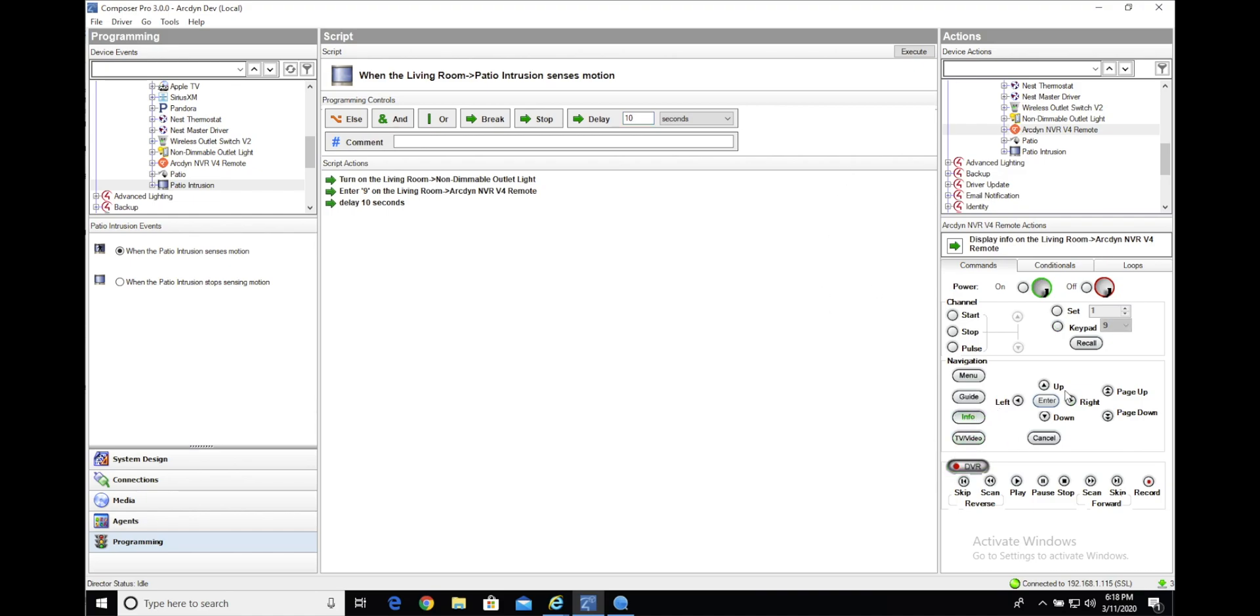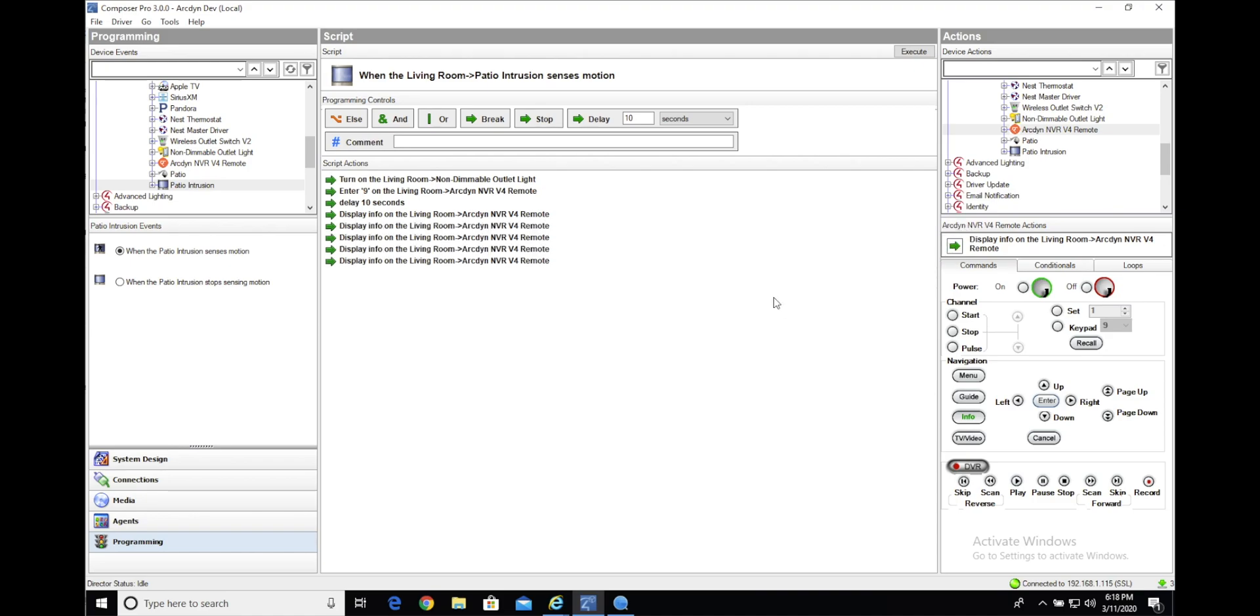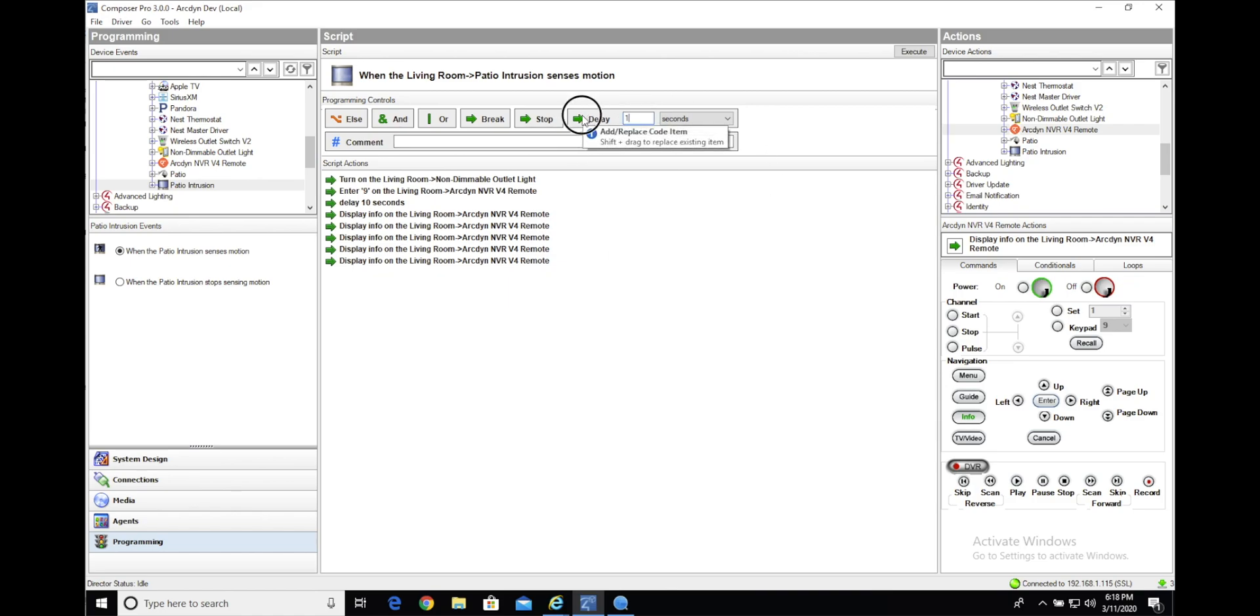So, we'll select the info button, we'll put five info button presses in, and then in between those we'll do a delay of one second.